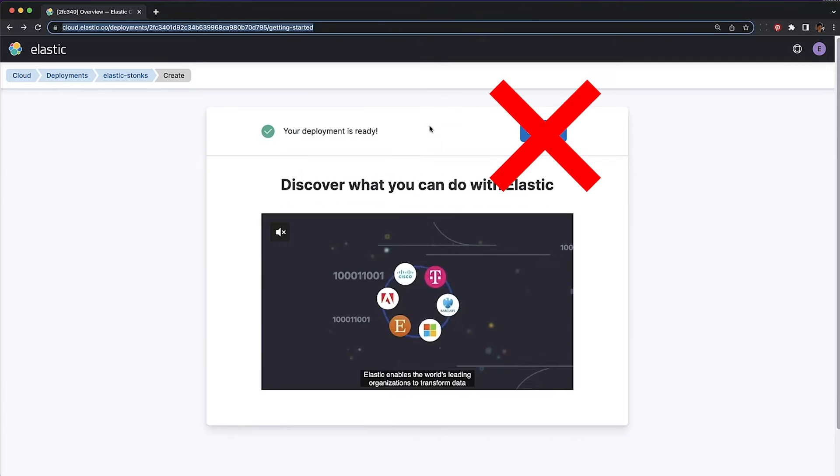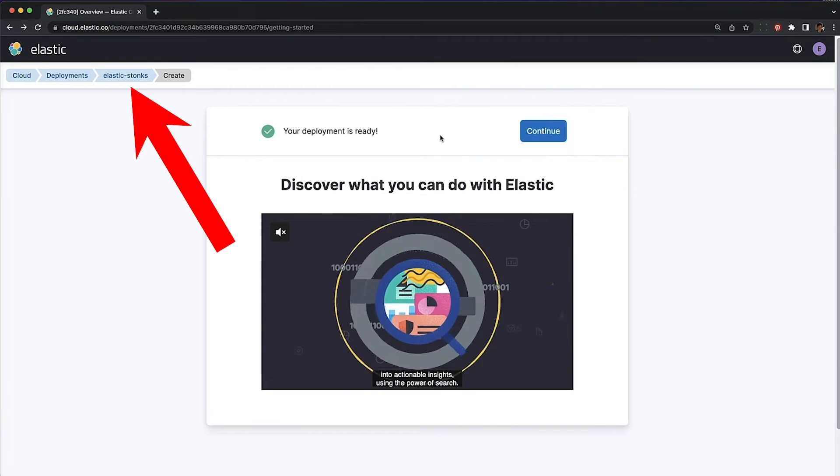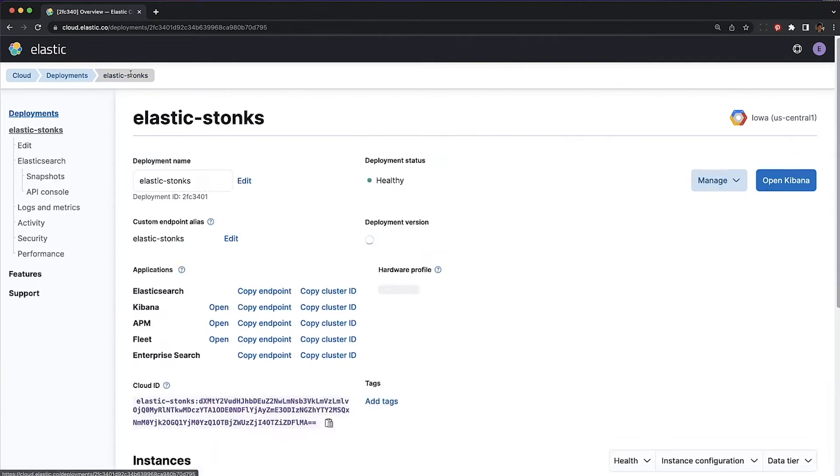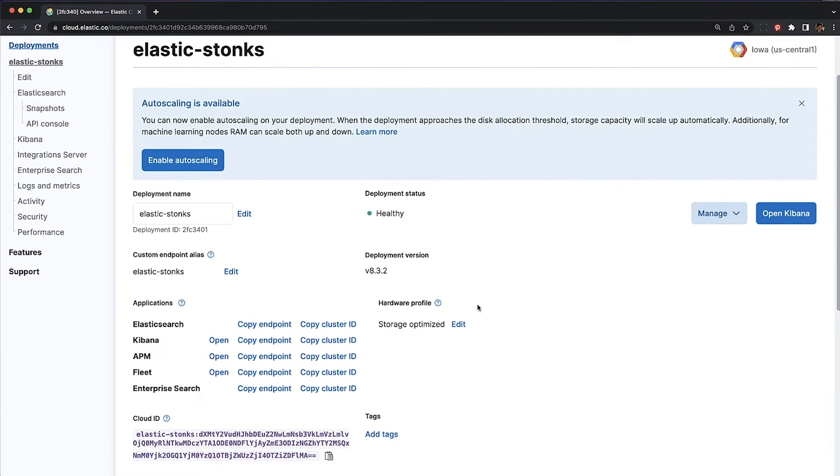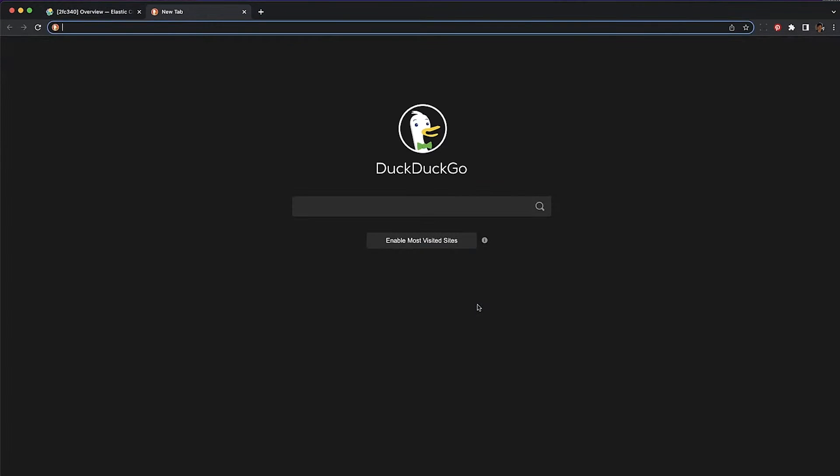Download your credentials. Don't hit continue. Hit this over here instead. It'll take you to the cloud console.